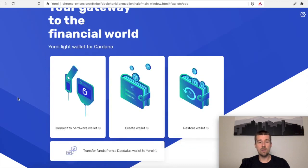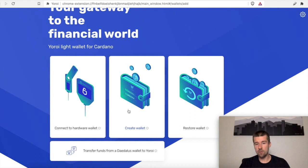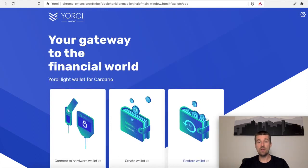So here we are in the main dashboard. From here, we can either connect to a hardware wallet, we can create a Yoroi software wallet, or we can restore a previous Yoroi software wallet. We've come here to restore our wallet, so we'll click on Restore.